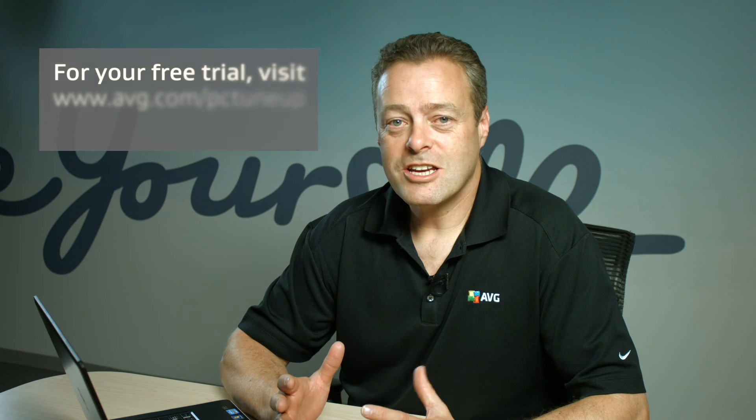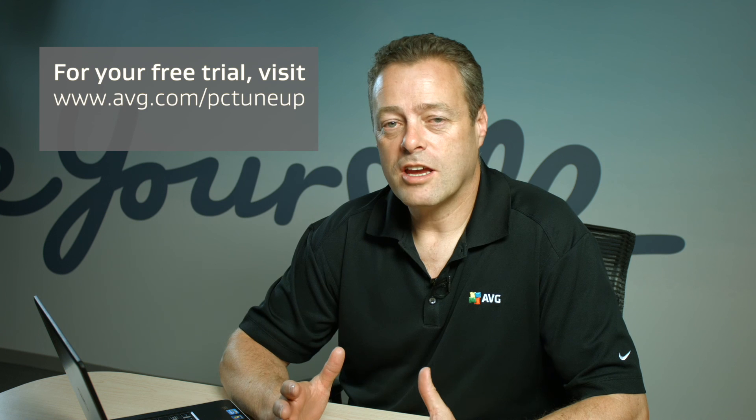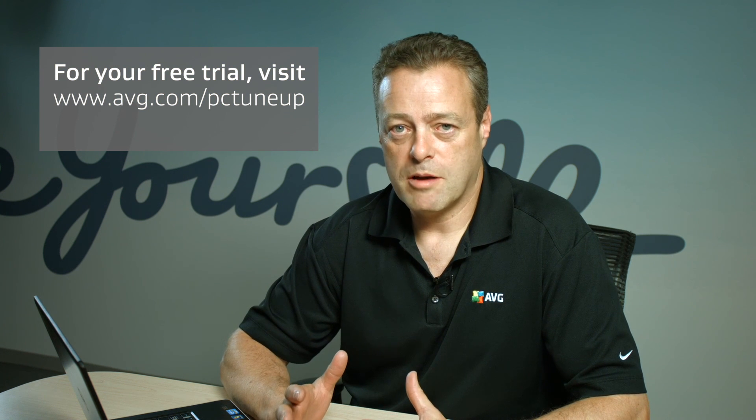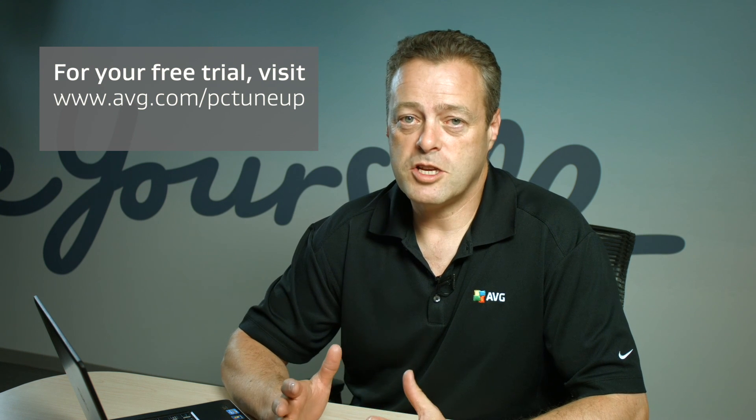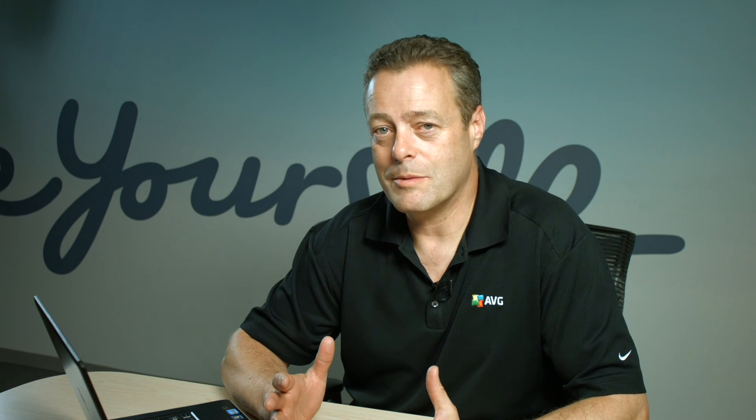So congratulations, you've taken a look at some of the advanced features of AVG PC TuneUp. This was an AVG Academy video and we look forward to seeing you next time.